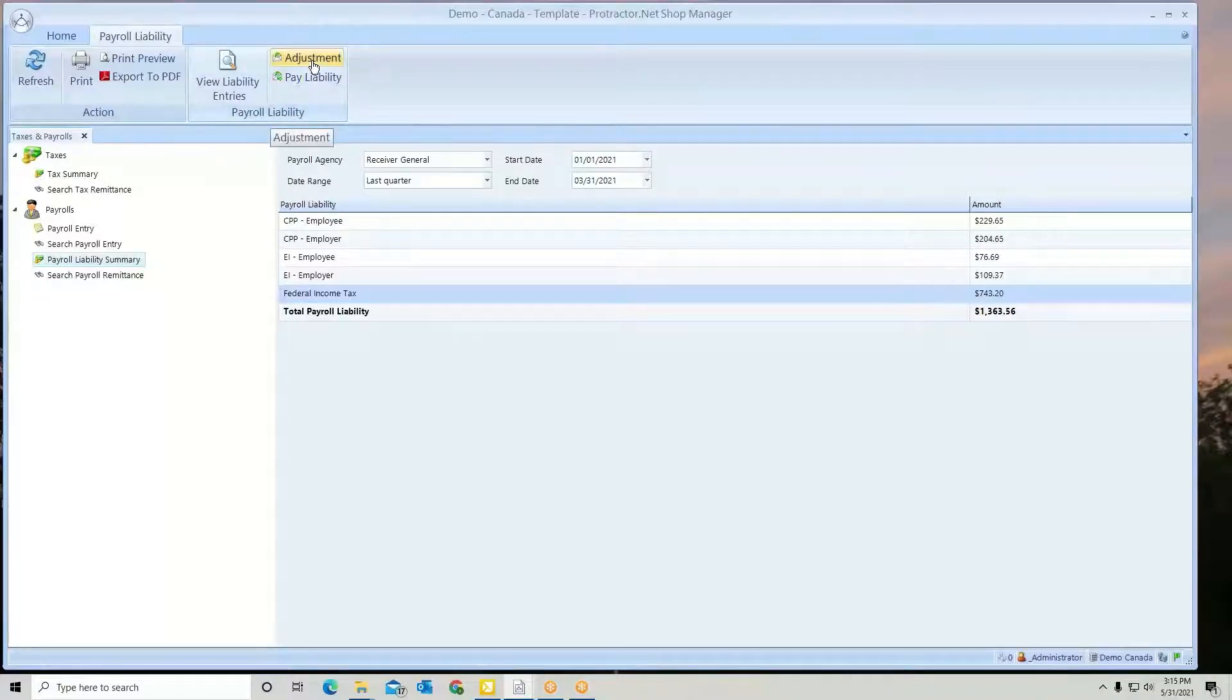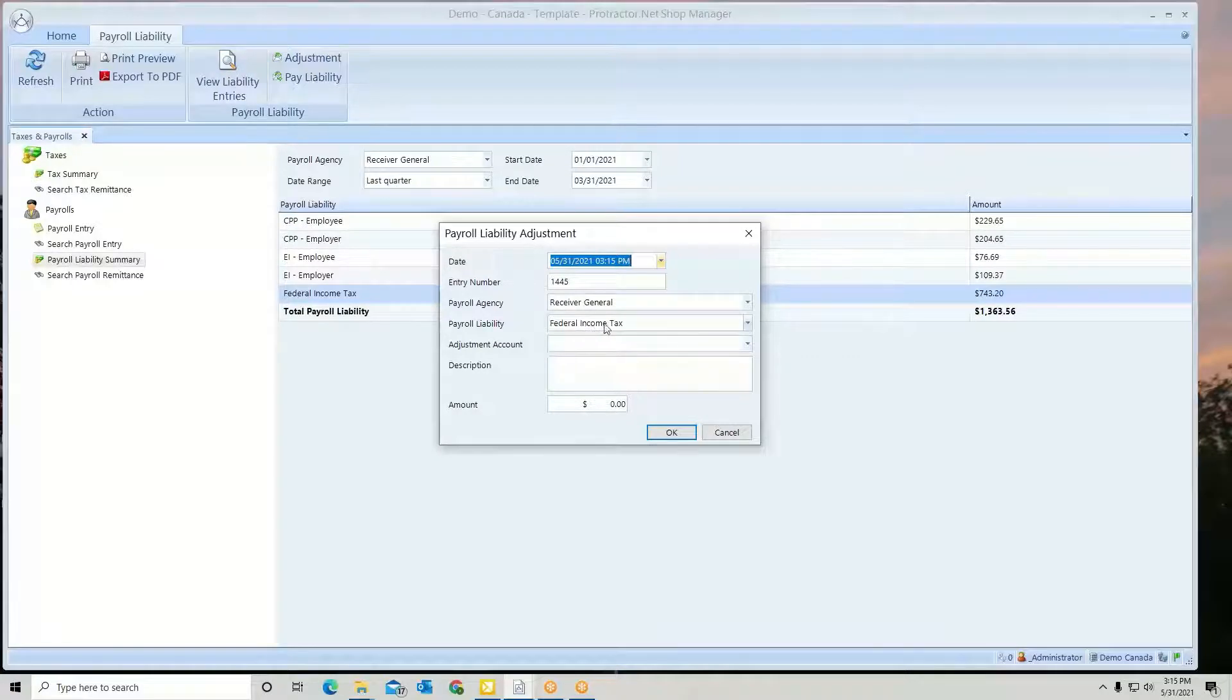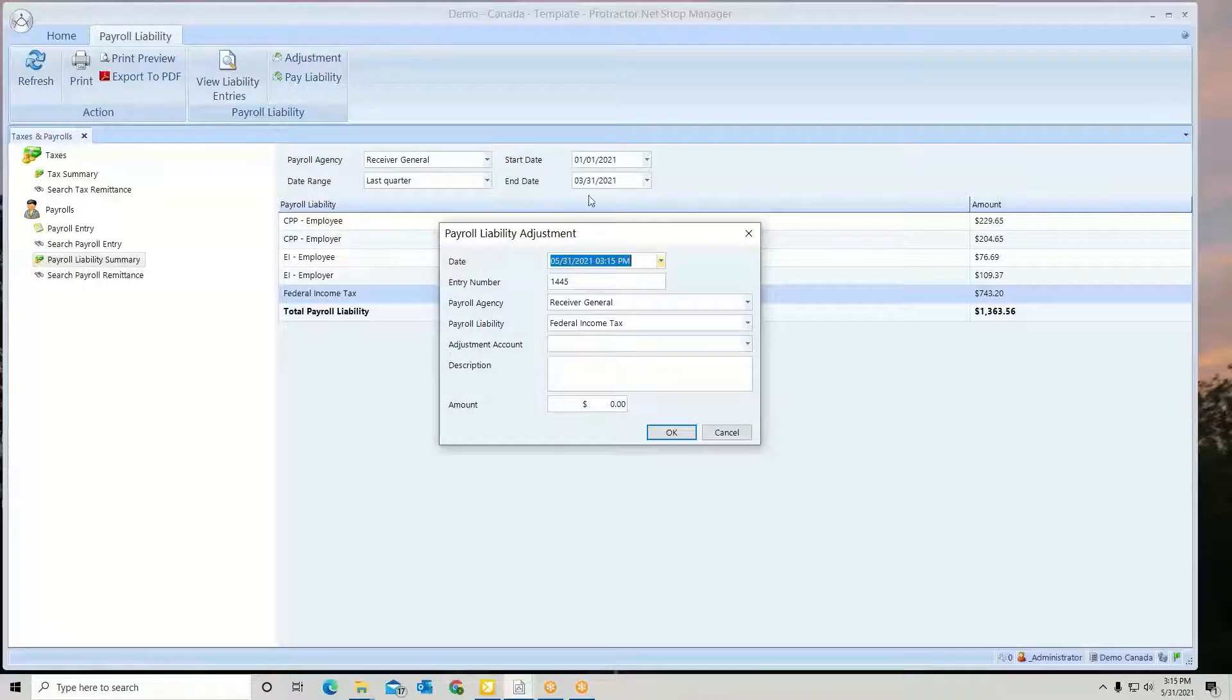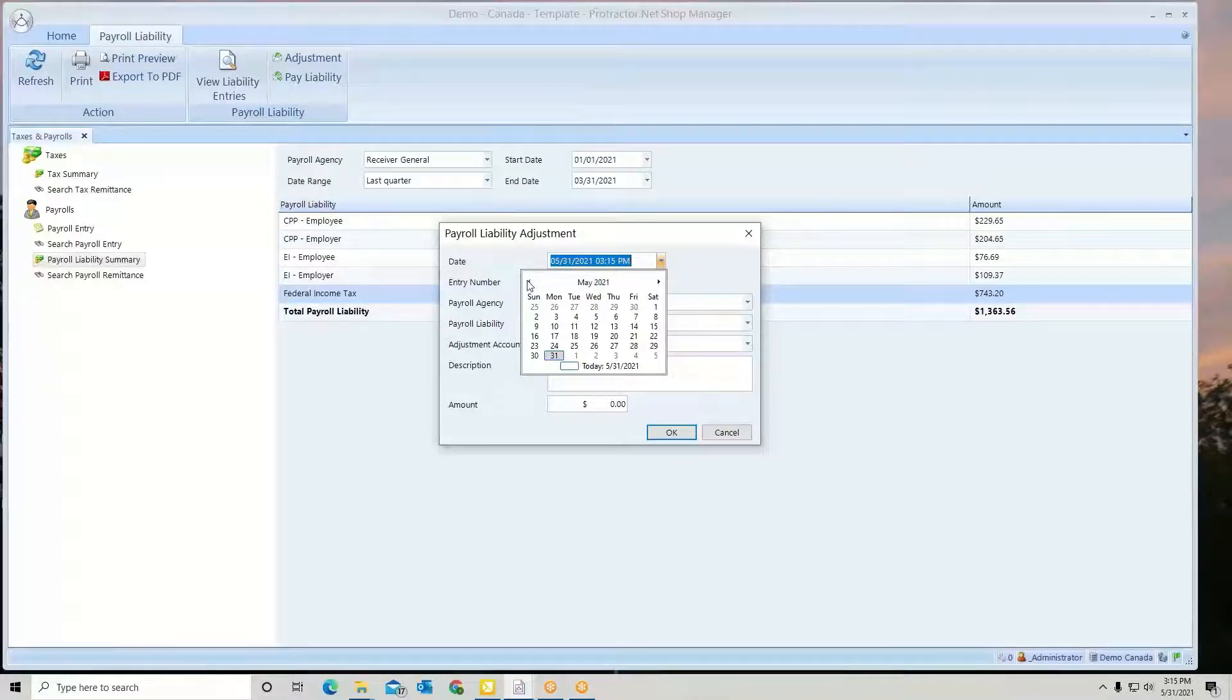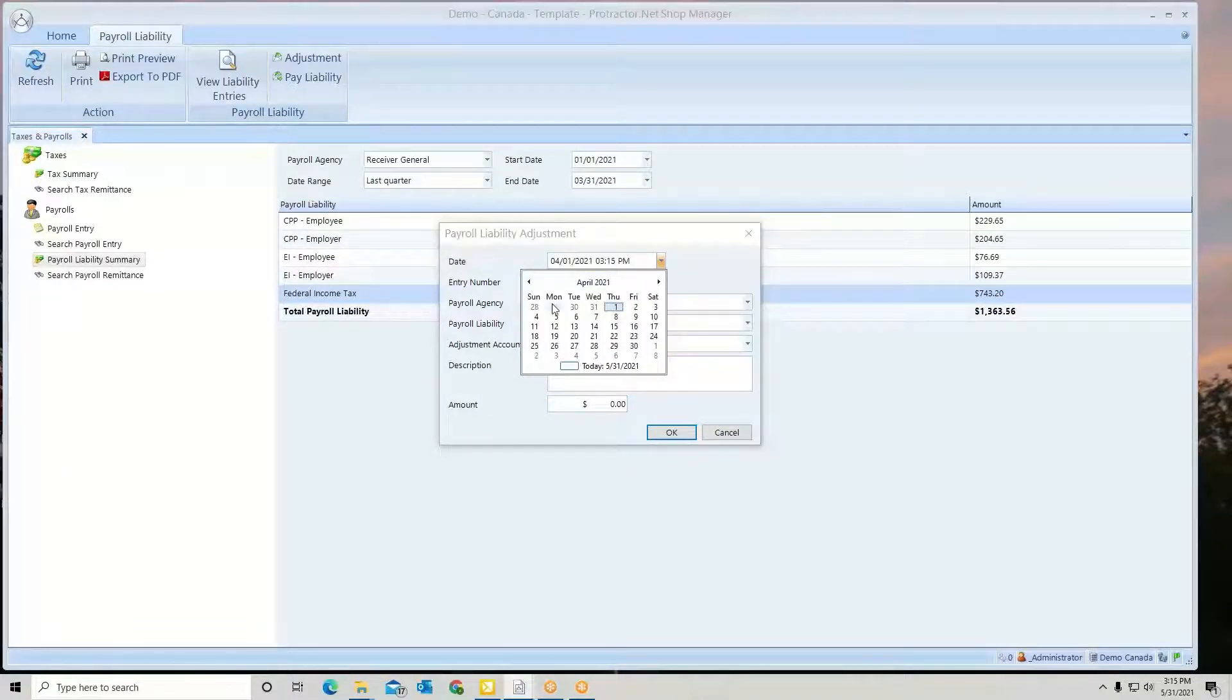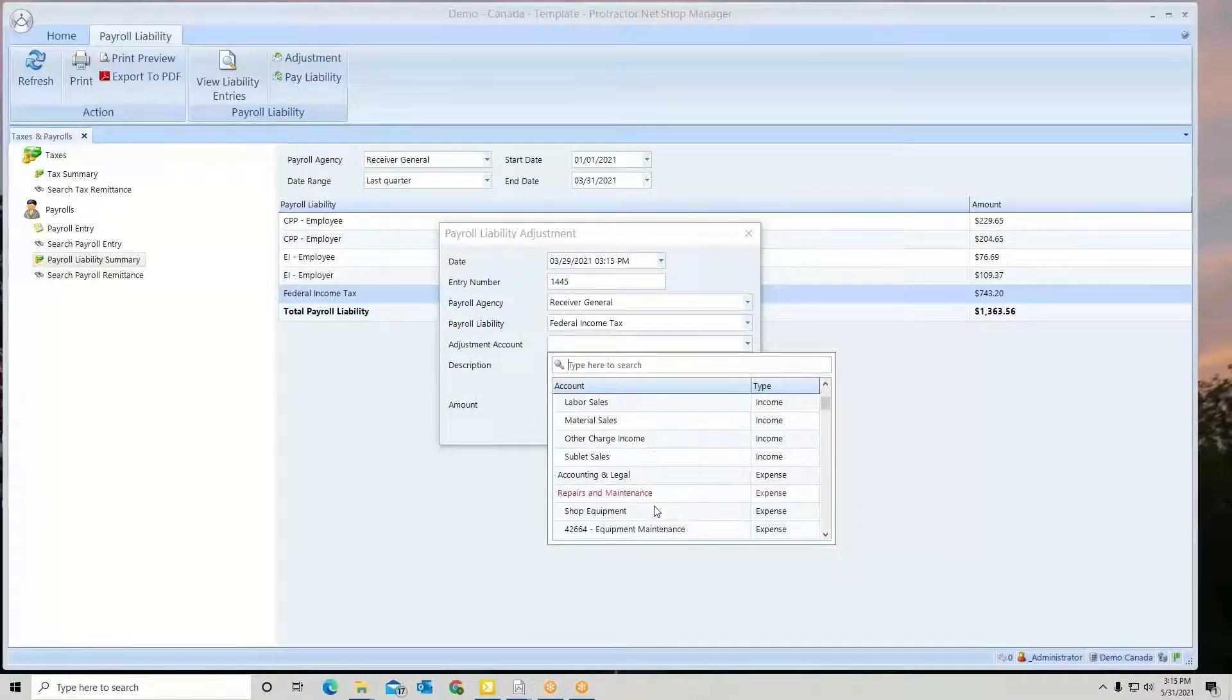You can make adjustments as needed. Just click it and we'll adjust this. Anytime you make adjustments, make sure this date falls within that reporting date. If you don't set it back, you won't see the adjustment in that particular reporting date. You have to take it back to that reporting date and select your adjustment account.